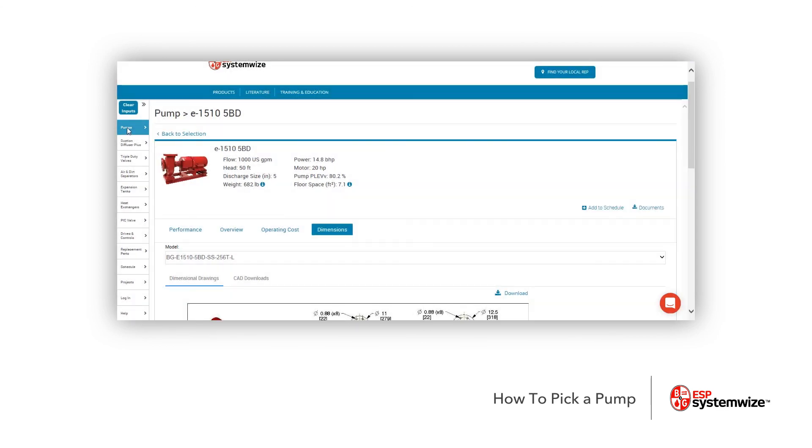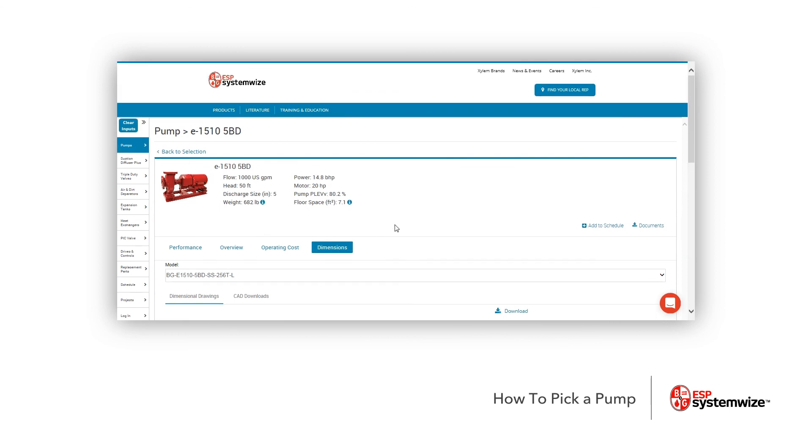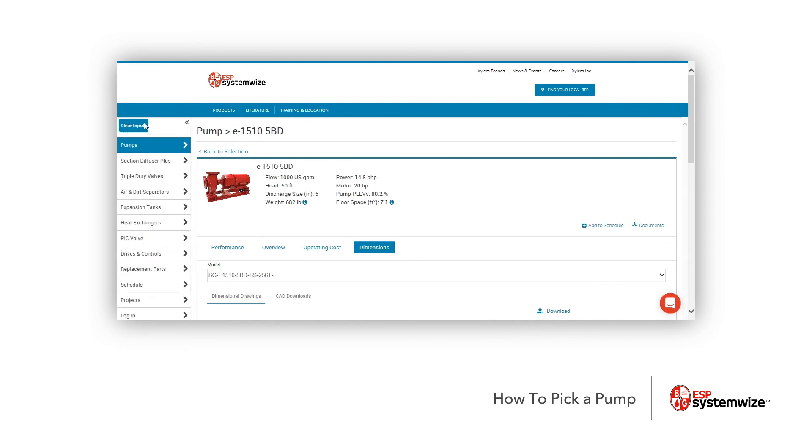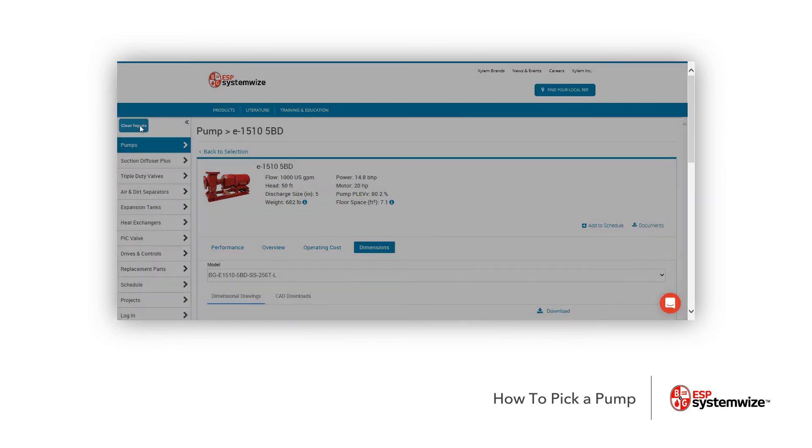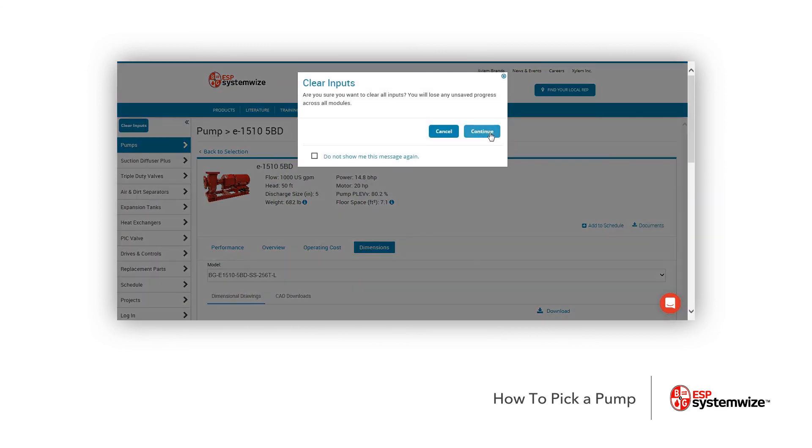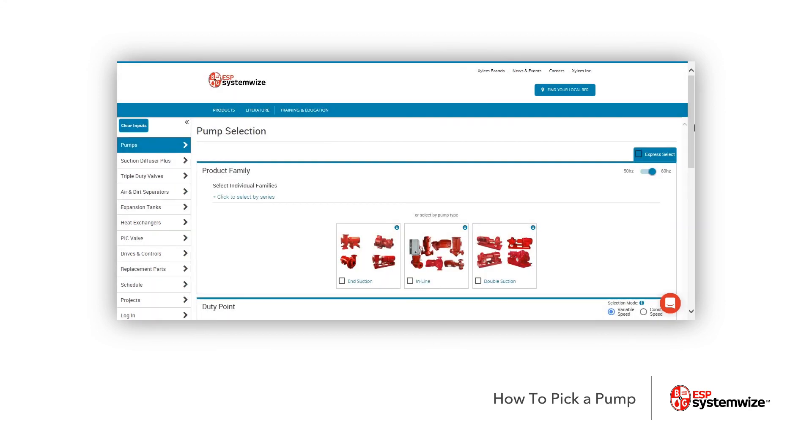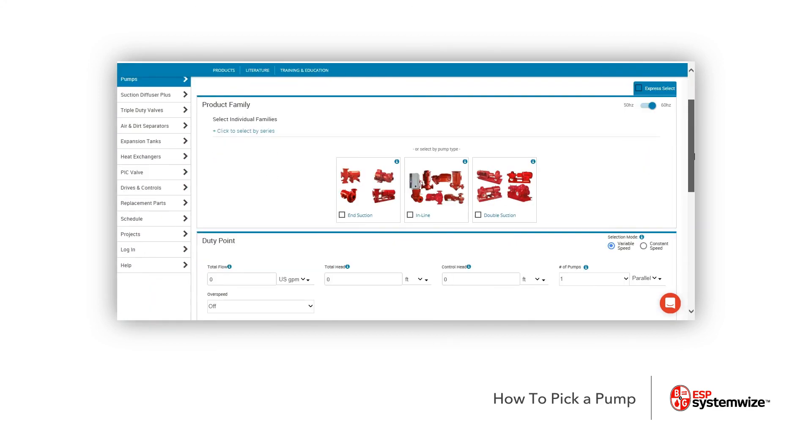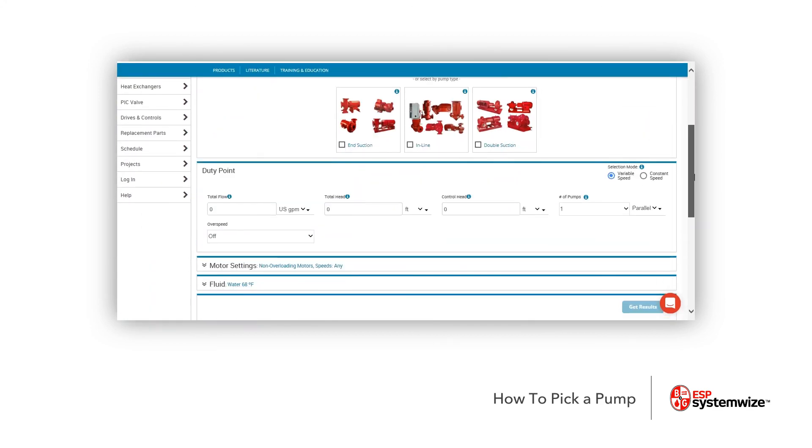You can always go back to click Pumps back again, and now once you click back to clear pumps, excuse me, it'll ask you, are you sure, and then you go back and you can make your second pump selection.